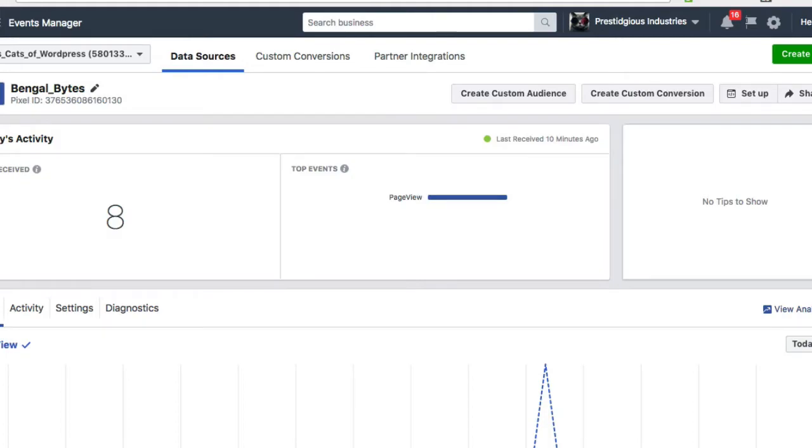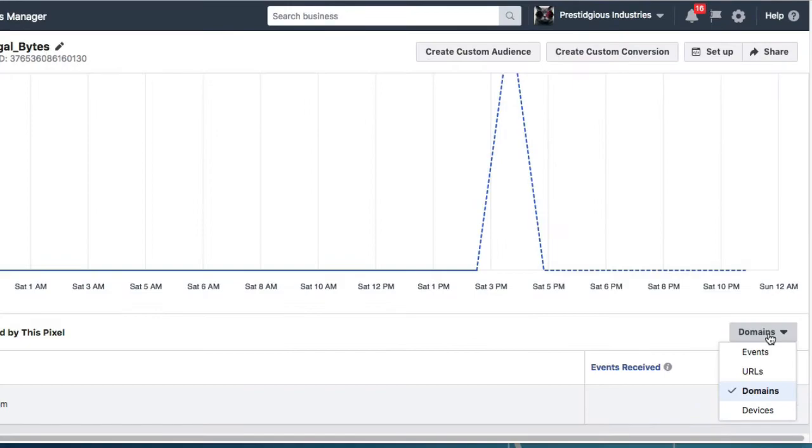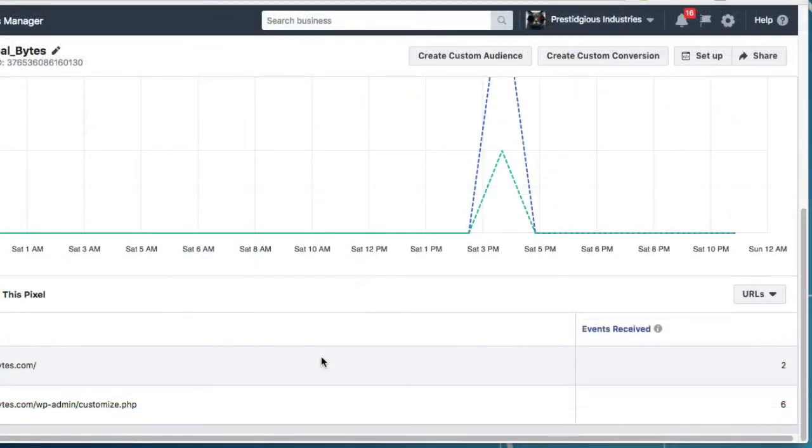And if I scroll down and select URLs from the drop down menu, I can actually see how many times individual users have gone to specific pages of my site.